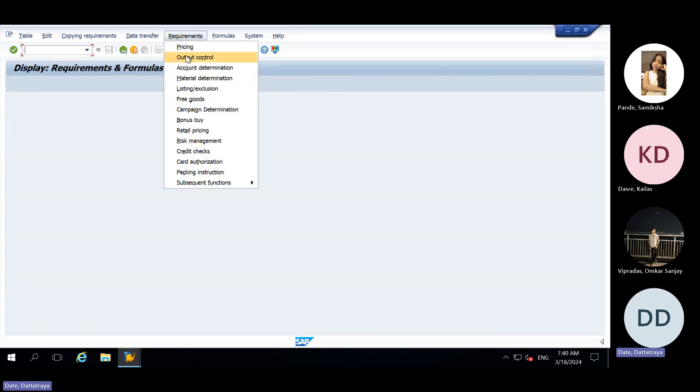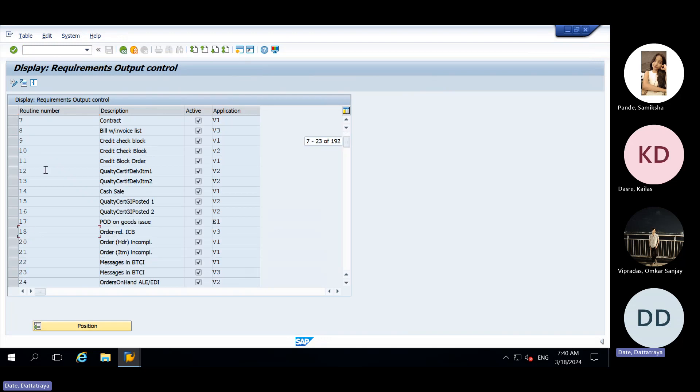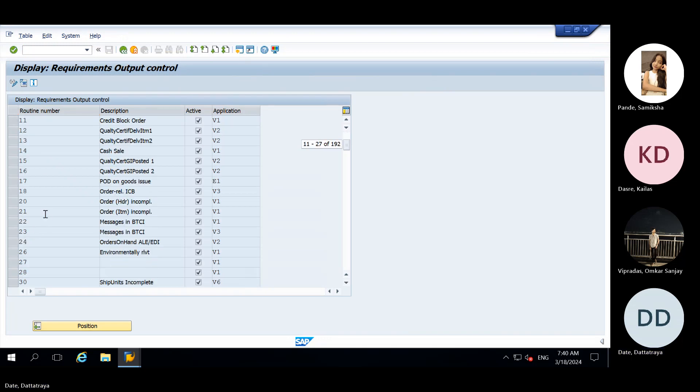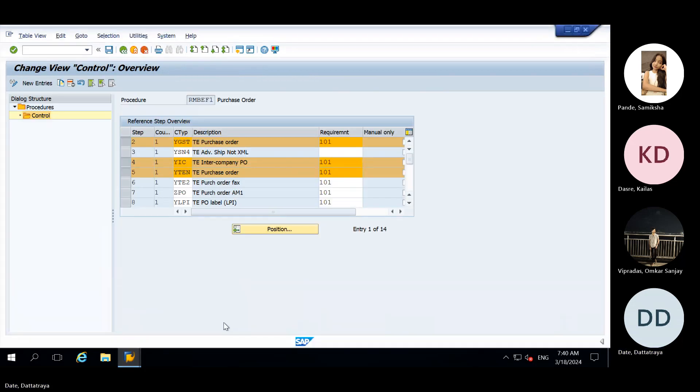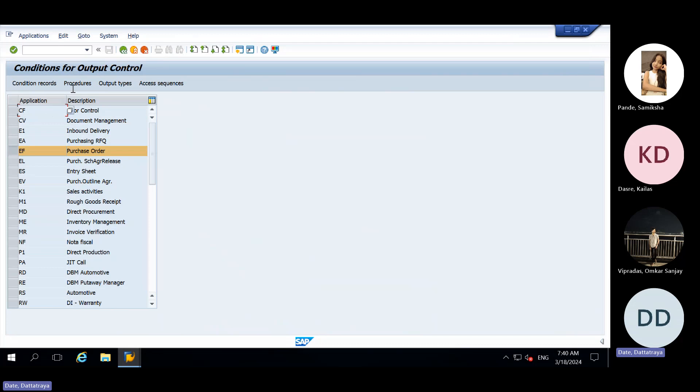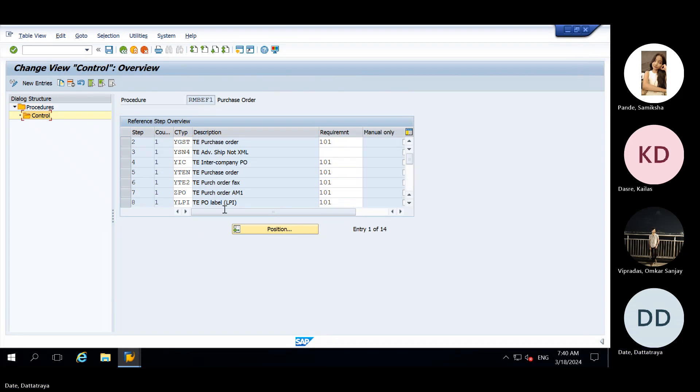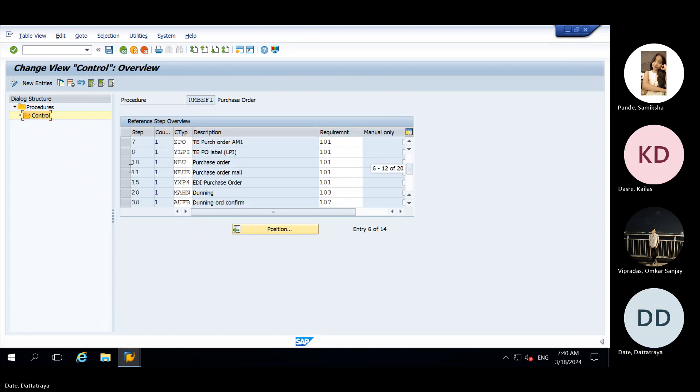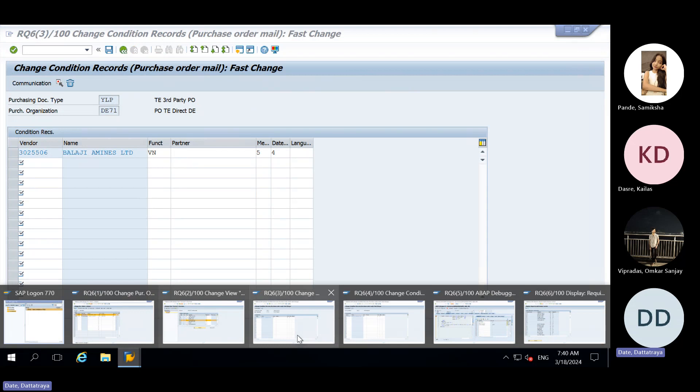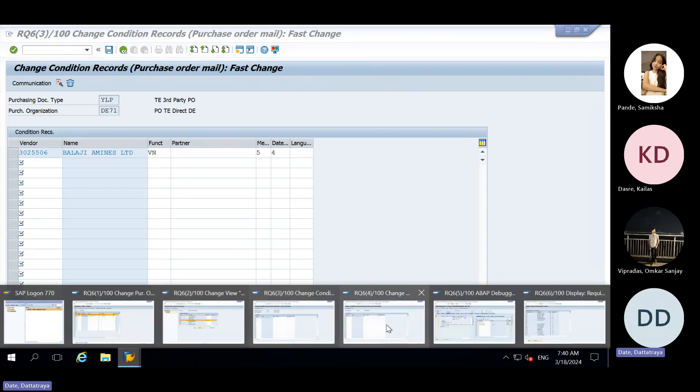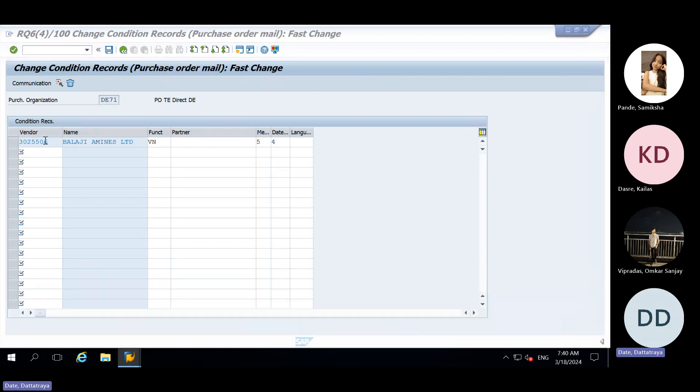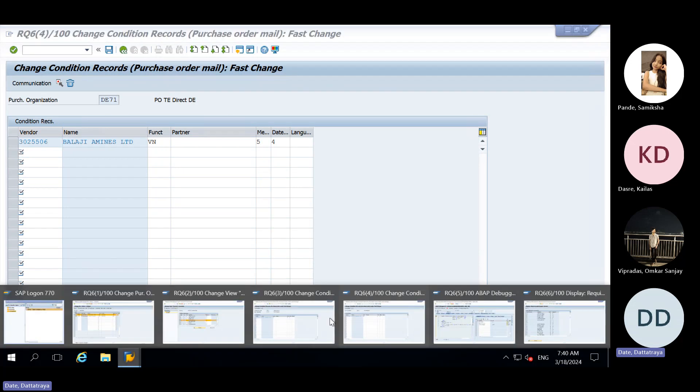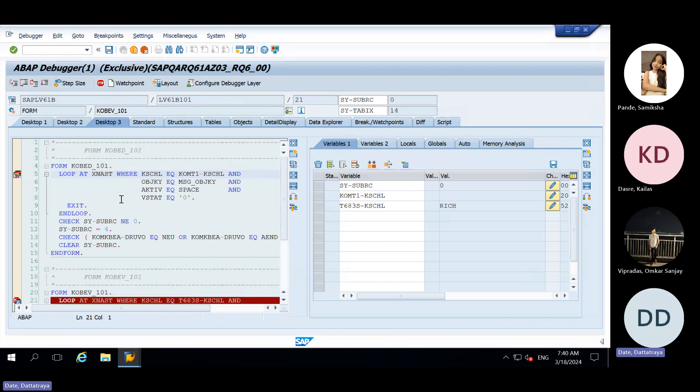So for pricing 101 is assigned from where we are checking, from NACE we are checking. Go to NACE, select EF for purchase order, click on procedure. This first procedure is assigned, go to control, then go to NEUE. In NEUE 101 is assigned. We have maintained MN04 also condition record. Access sequence means if it gets satisfied then only output will be in green color. Now it is getting satisfied, we will press F8, let's see whether it is in green color.